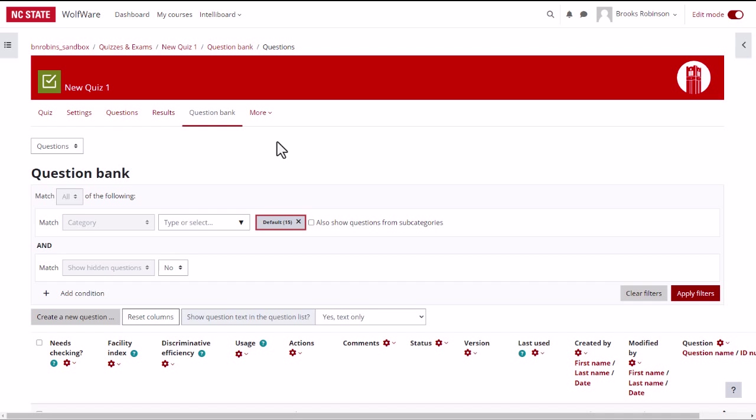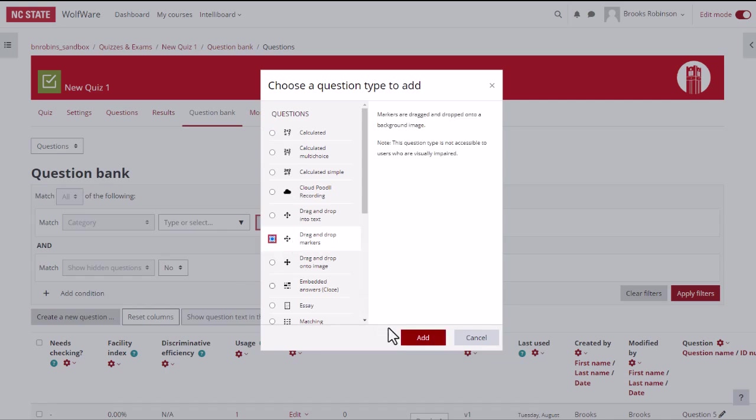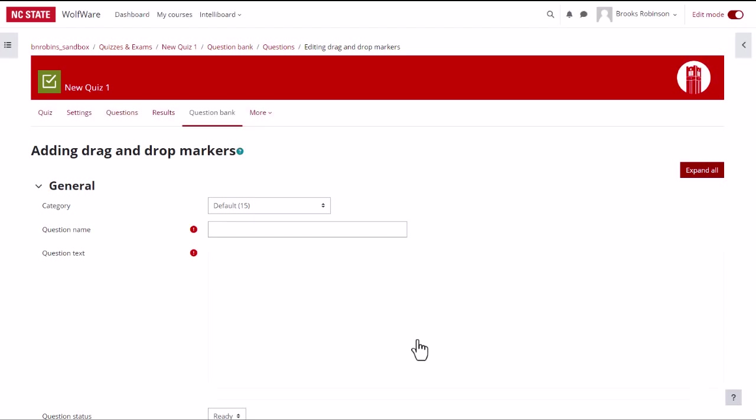Once you are on the question bank page, create a new question by selecting the create a new question button. From here you will add questions just as we did previously in the quiz. Select a question type, then add.